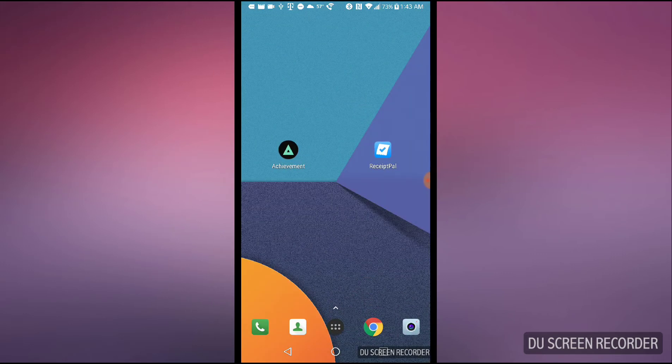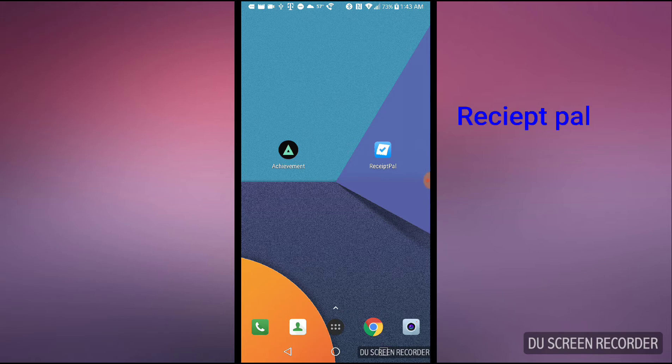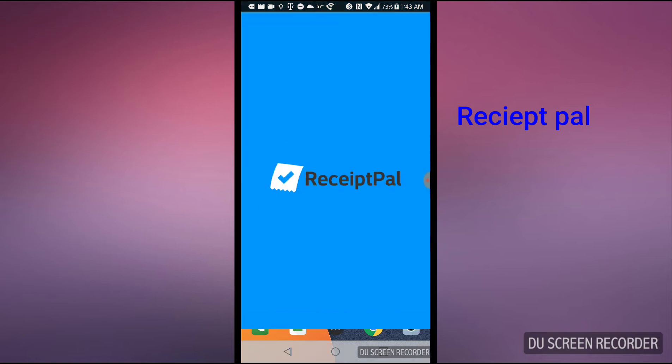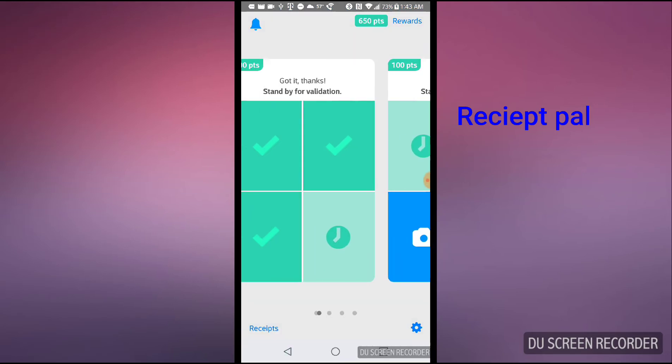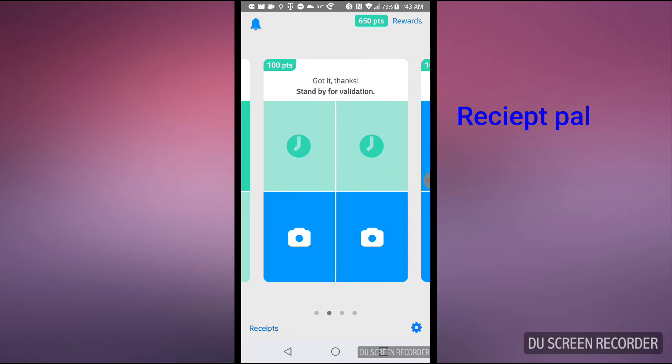Basically, you're just snapping the receipt and uploading it on the Receipt Pal app, and you're earning money for that. As you can see on the screen, there are four blocks and it says 100 points for each block completion.